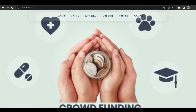Hey guys, welcome to Dhaatri Solutions. Today I am going to show you a website called Crowdfunding. Nowadays, deadly diseases are increasing day by day. Many people are not able to afford the cost of treatment and sadly they are losing their lives due to lack of treatments. To reduce these cases, we have come up with an idea called Crowdfunding. It is a website where donors can donate money to hospitals to help poor people for treatments, and these funds will be given for the treatments of poor people.